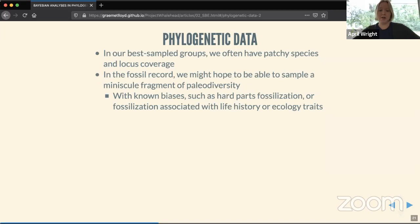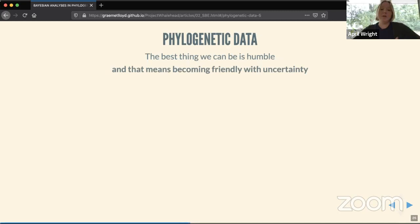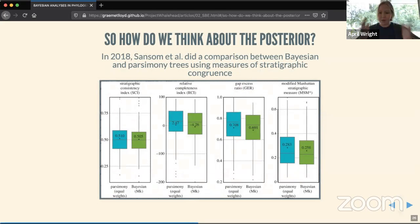We often have known biases — for example, hard parts fossilize better. I often work with ants, where there are fossil biases tied to life history: if an ant has a tree habit and might be caught in sap, we have much better data quality from those taxa. So we're trying to estimate long-ago events from data that are scarce and potentially biased. The best approach is to be humble — becoming friendly with uncertainty and looking at the full distribution of trees for all the information they might have.